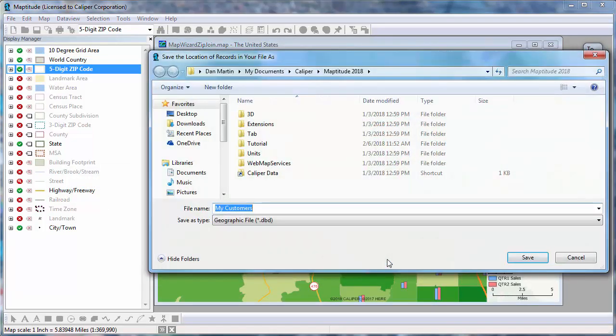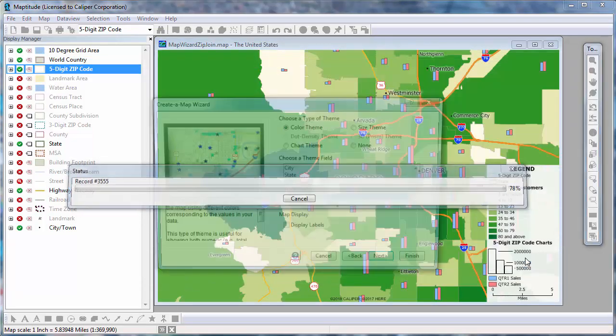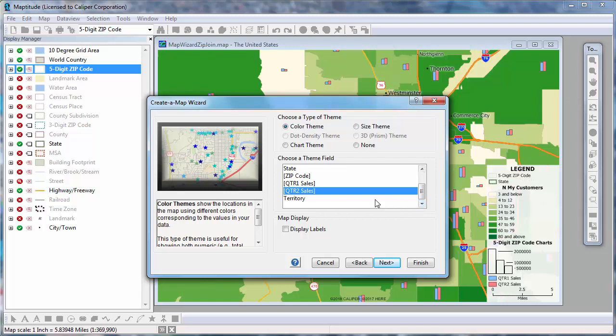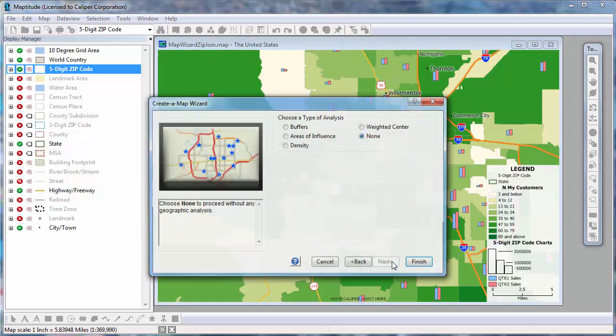Enter a name for the new customer file you're creating, and click Save. Again, choose whether to create a theme based on your data. I'm going to show the customers with a color theme based on what sales territory that they are in.